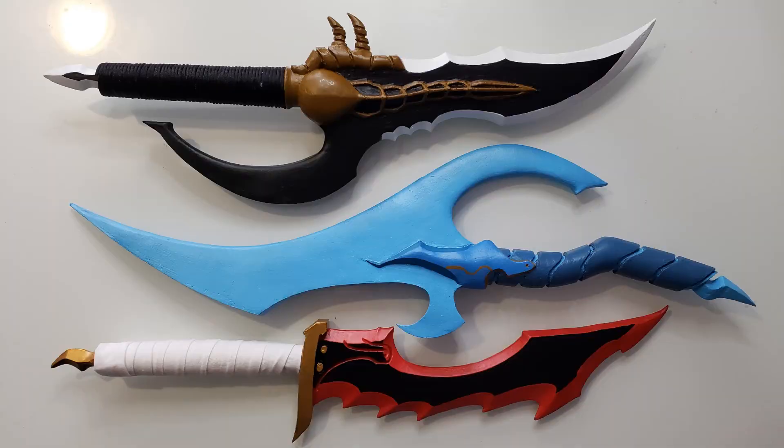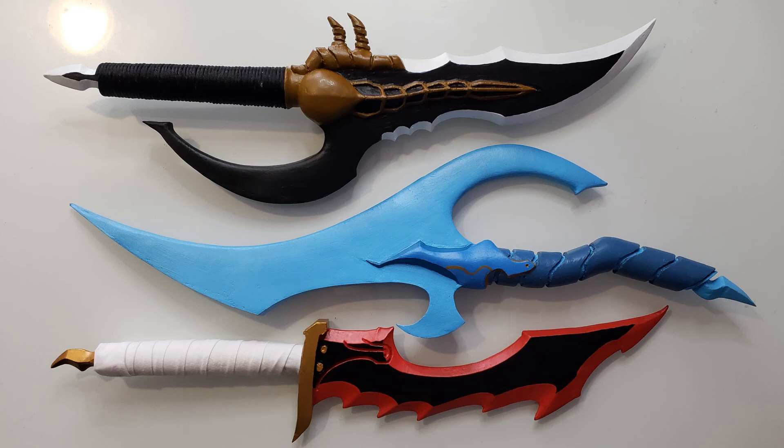So far, I've made three of the solo leveling daggers. Next month, I'll be adding the Demon King's dagger to my collection, so stay tuned!